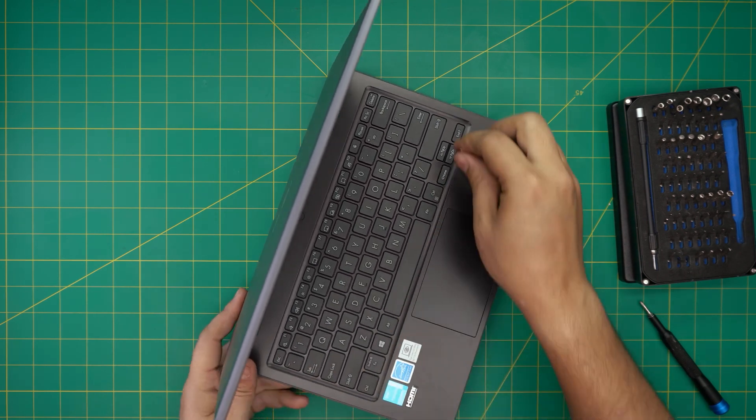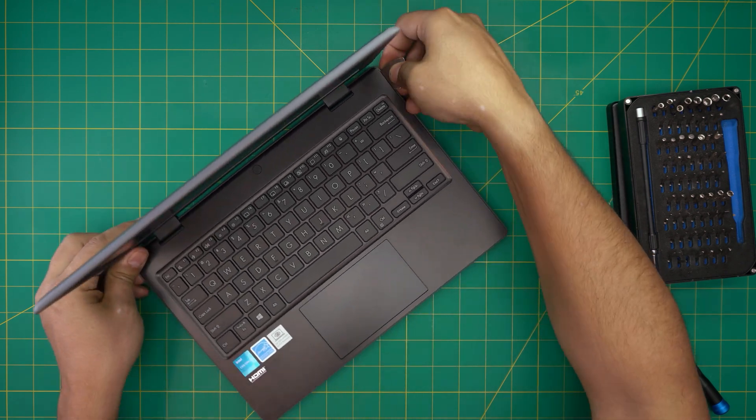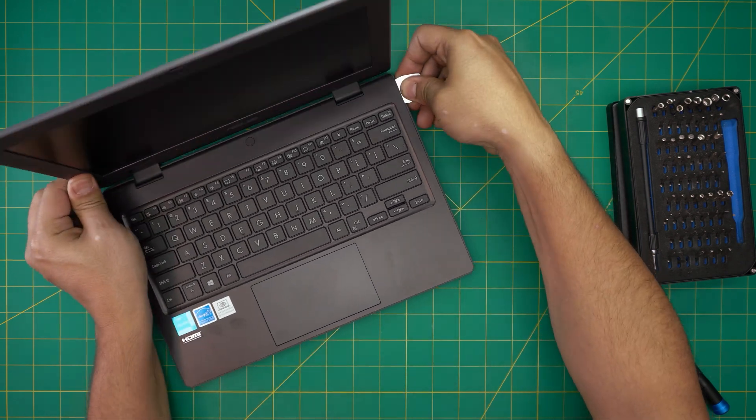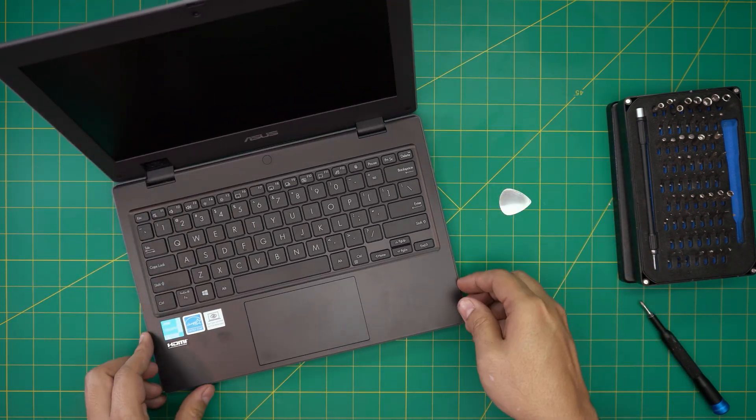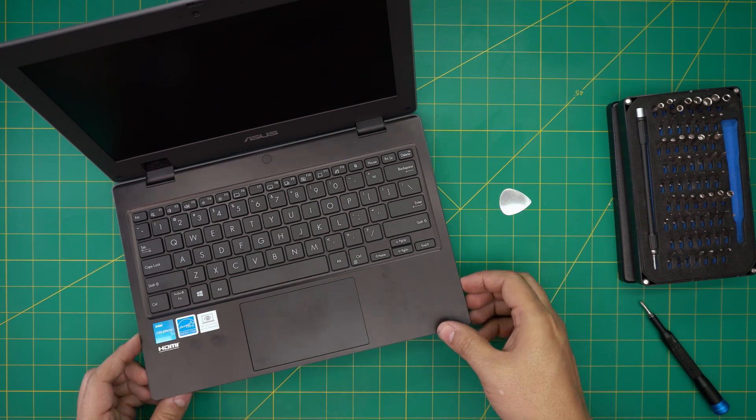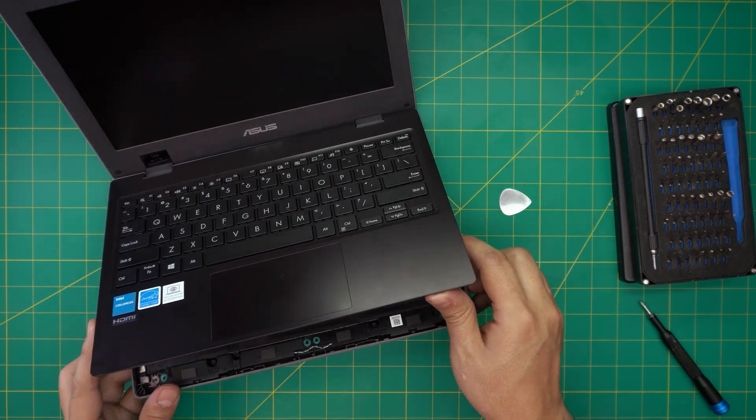There we have it, now it's all loose enough. We're going to grab it gently and lift it up.